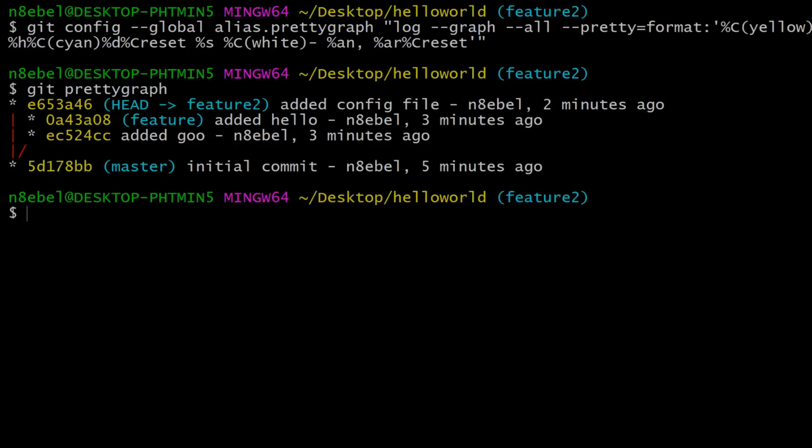Git aliases makes git work for us by adapting to our style and making us more efficient.